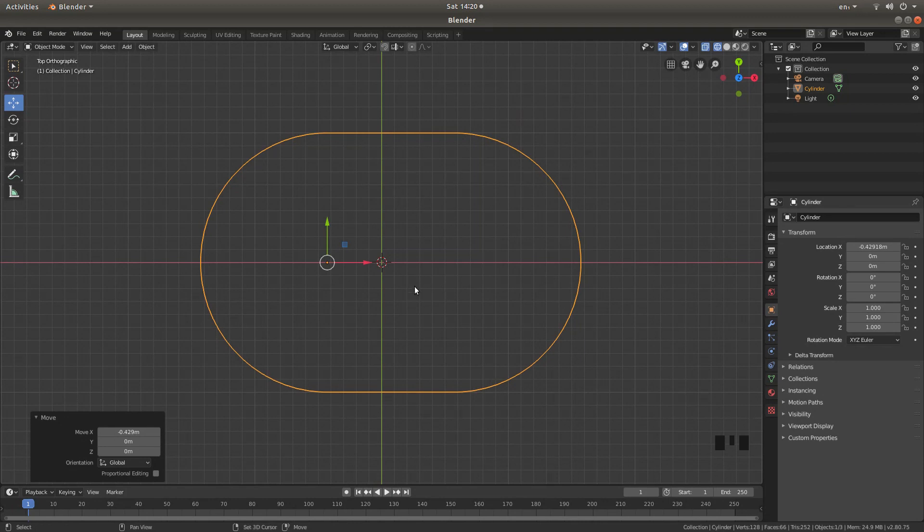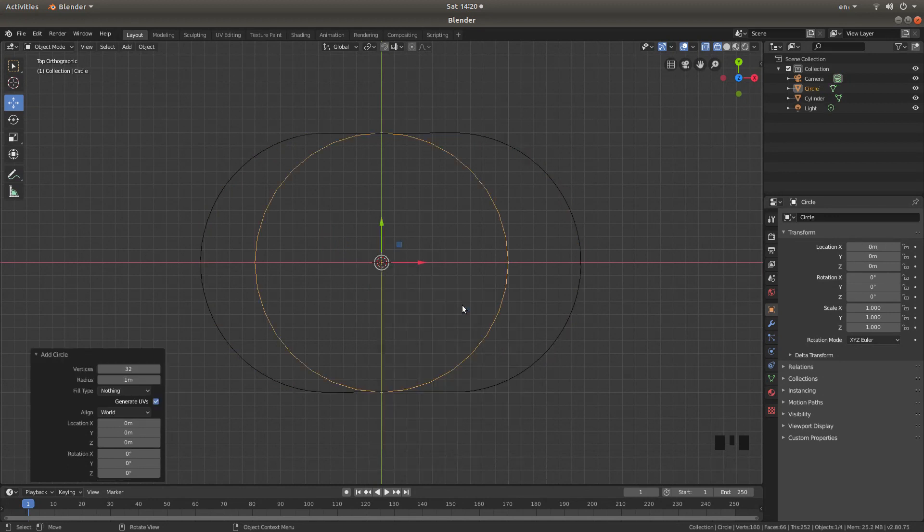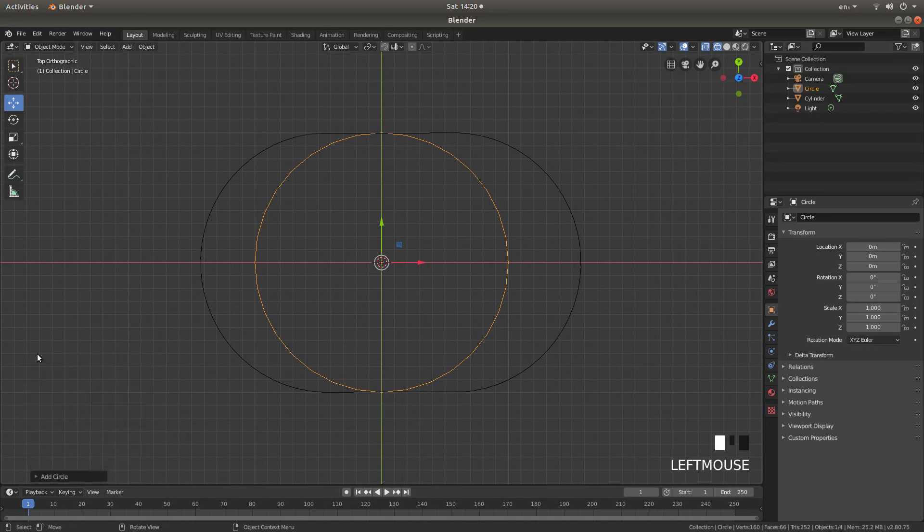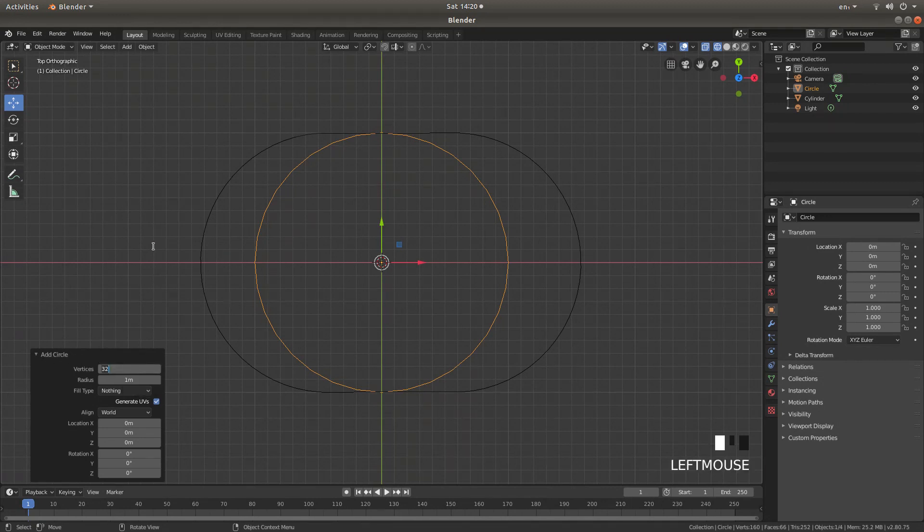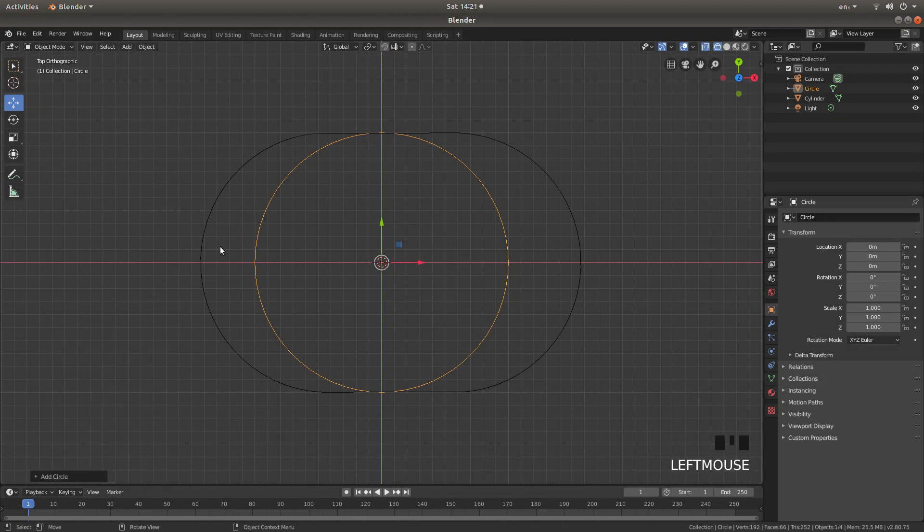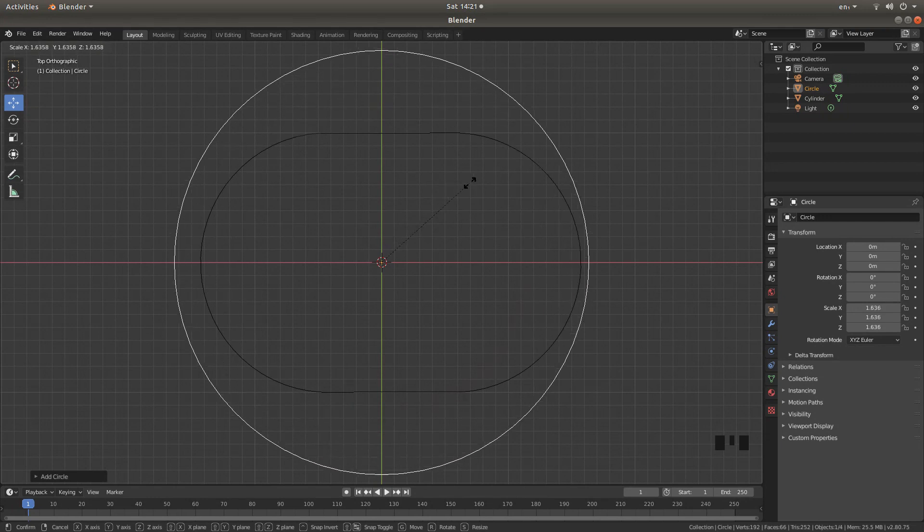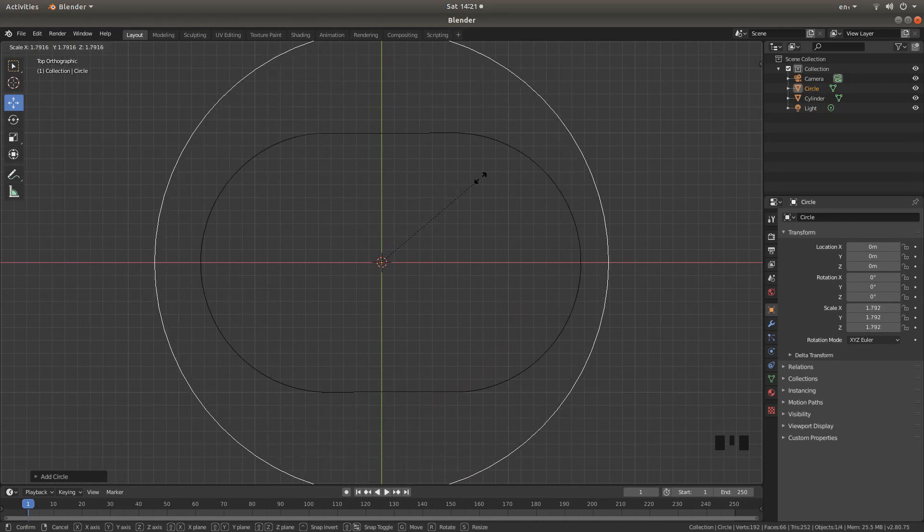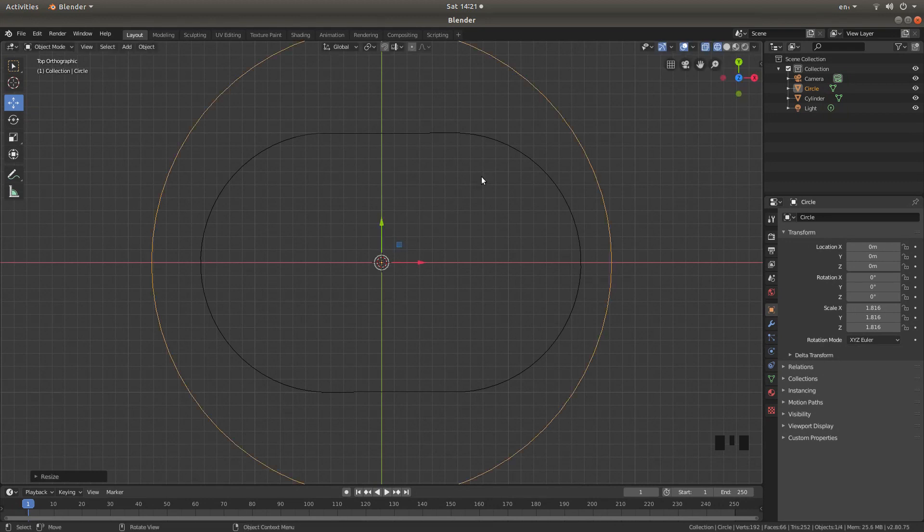Hold down shift followed by A again and this time next to mesh left click on a circle. Open up this box if it's not already open by left clicking on the little arrow and again change the vertices from 32 to 64. It'll probably work with 32 but it just makes for a smoother chain link. Now press S and then move your mouse to make sure that this is larger than the cylinder that you've modified and left click.